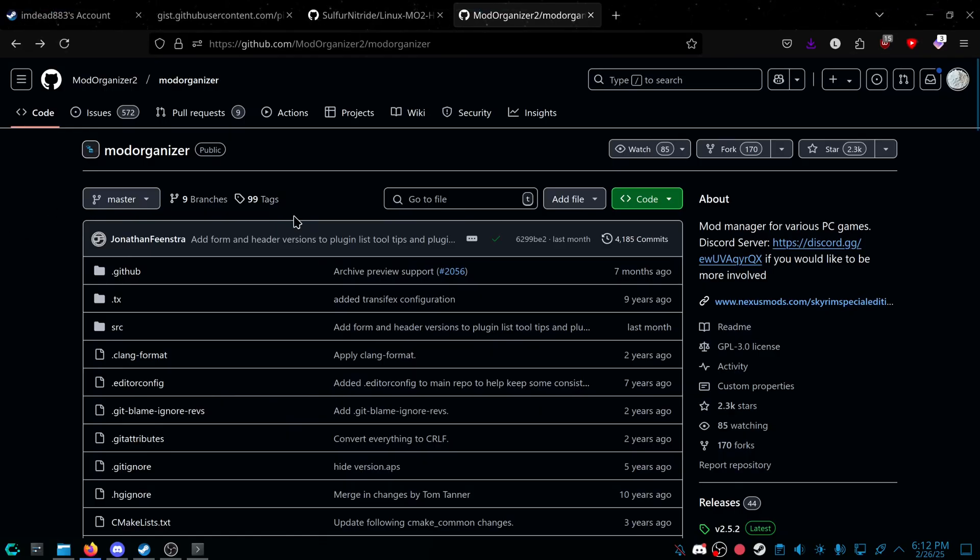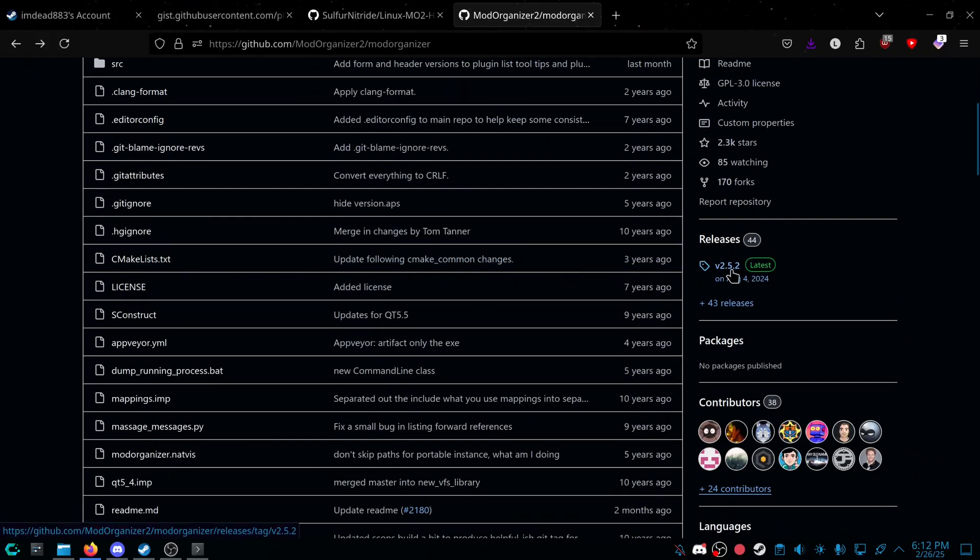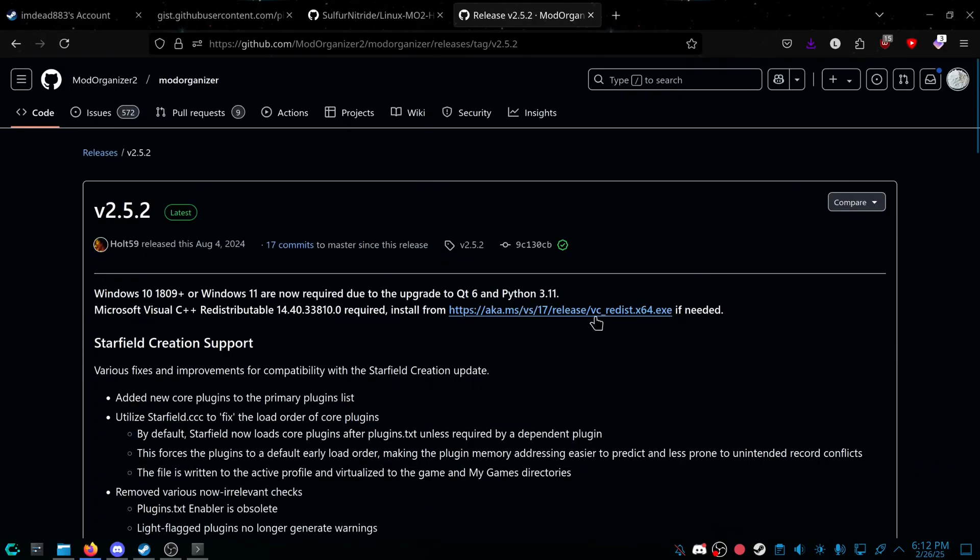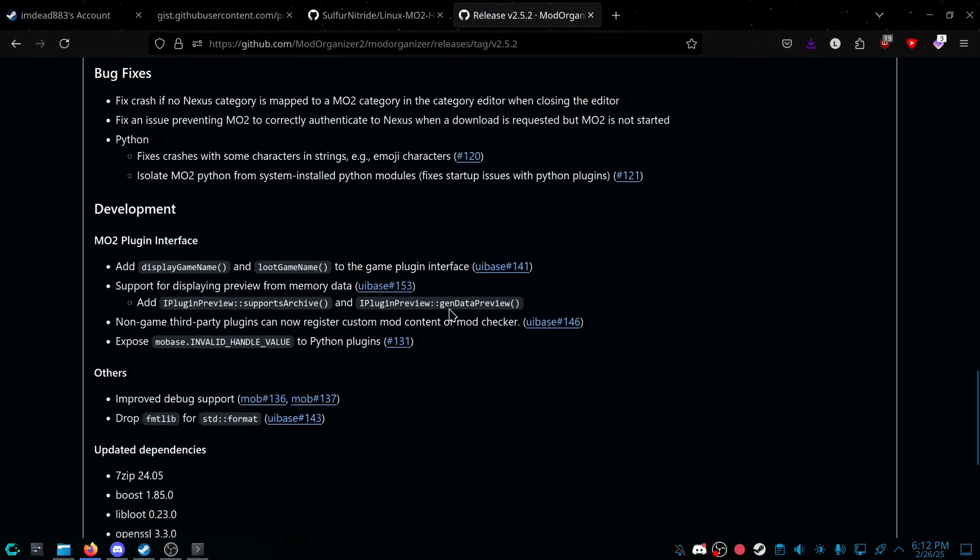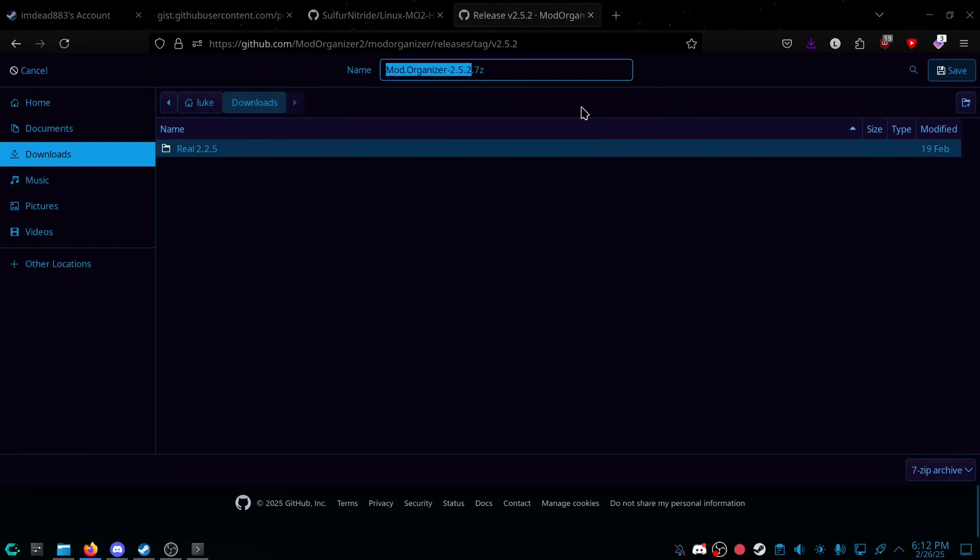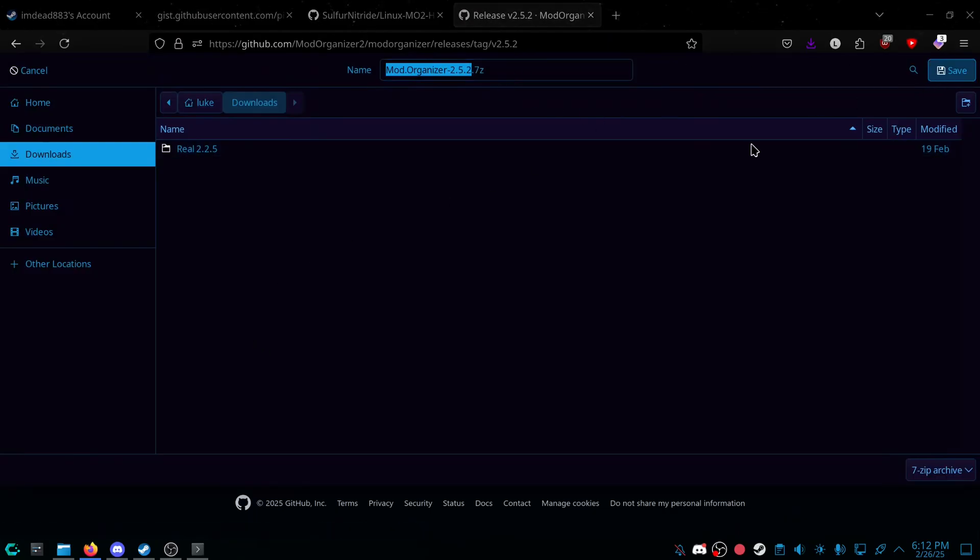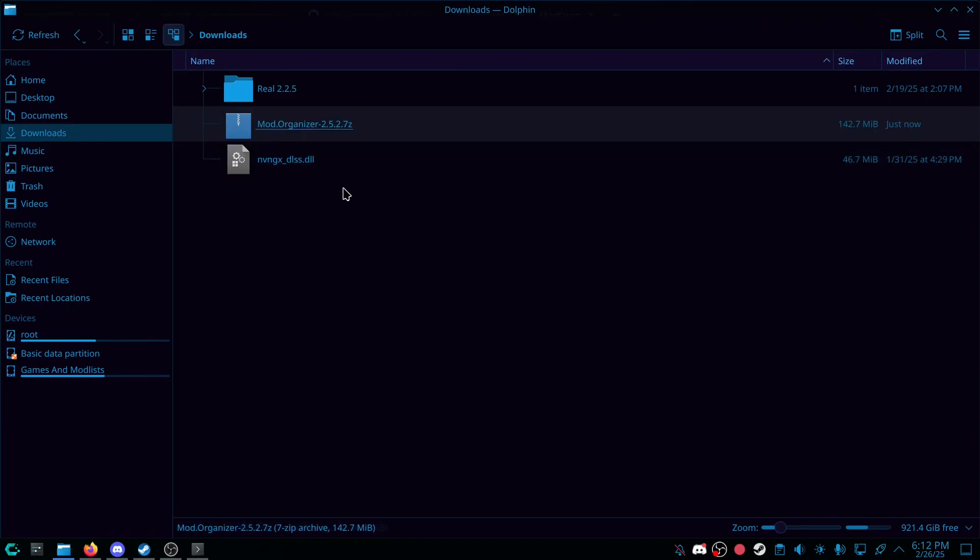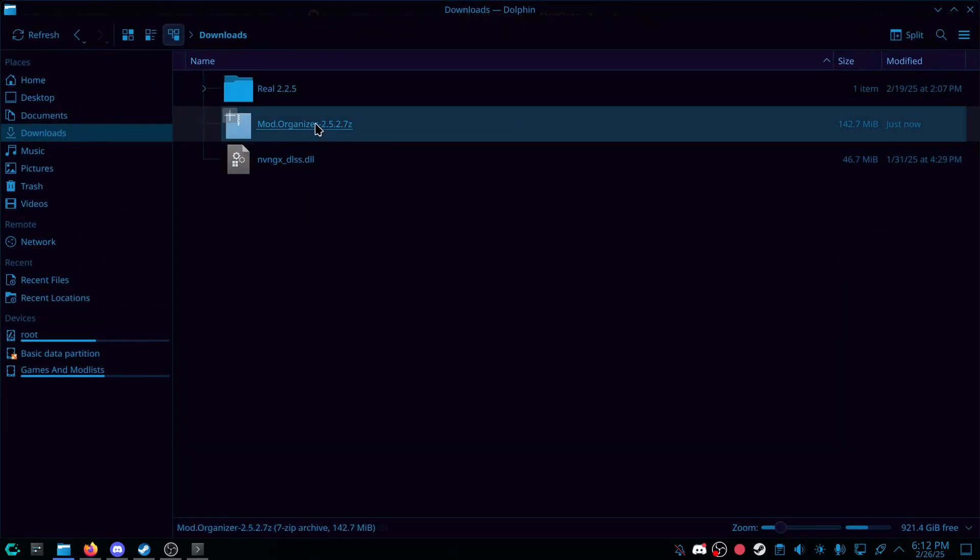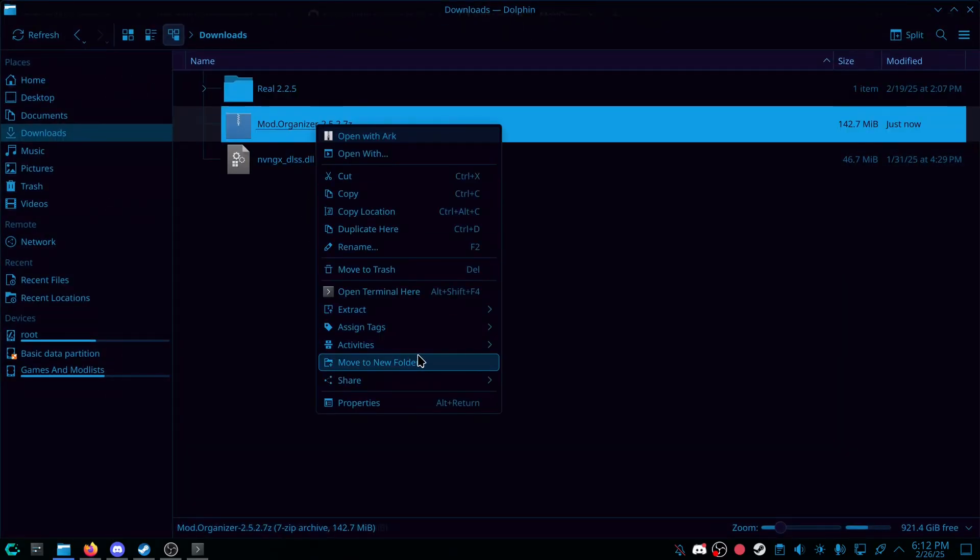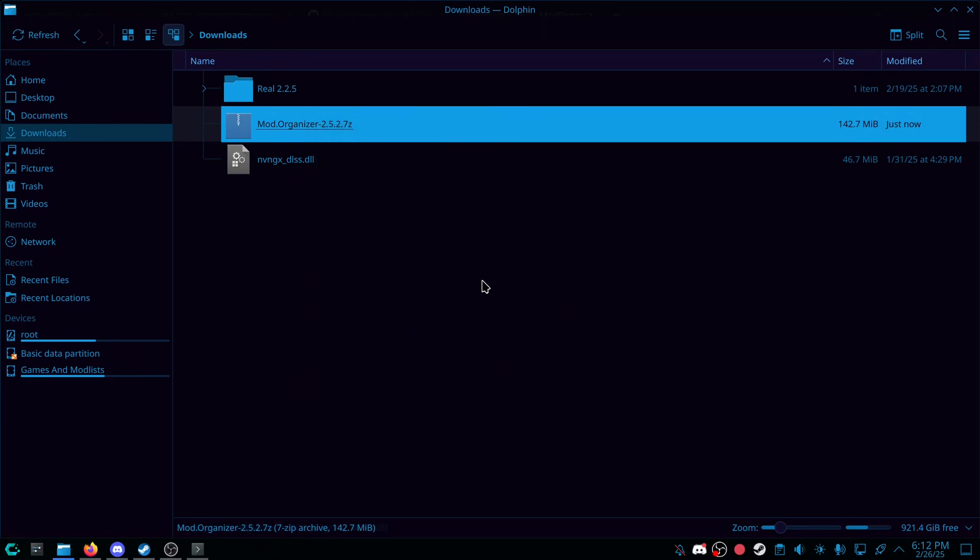So we're going to go to the Mod Organizer GitHub, and we're going to go to the Releases tab, and then we are going to scroll down and grab the 7-zip for Mod Organizer. Once it's finished downloading, we are going to extract it. You can extract it anywhere you'd like.